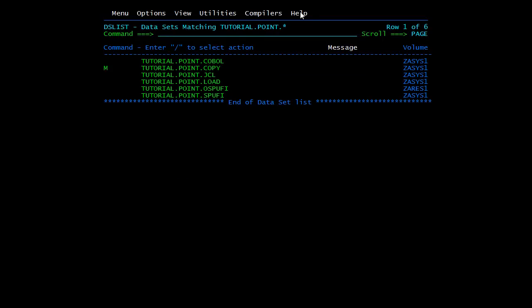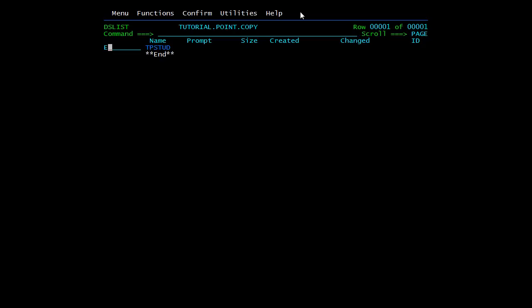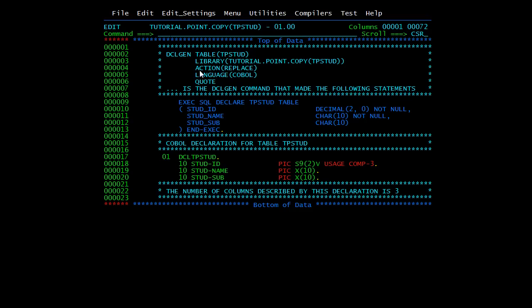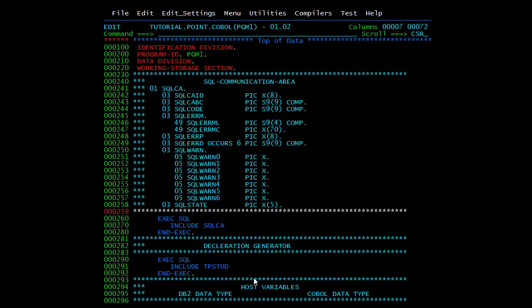We go to the library and open the copybook. This is system-generated so there are no chances of error. Here you can see: EXEC SQL DECLARE TABLE with STUD_ID, STUD_NAME, STUDENT_SUBJECT, END-EXEC. It is declared in COBOL as DCL TP_STUD, with 10-level STUD_ID as S9(2), STUDENT_NAME as X(10), and so on. It automatically generates the correct types.